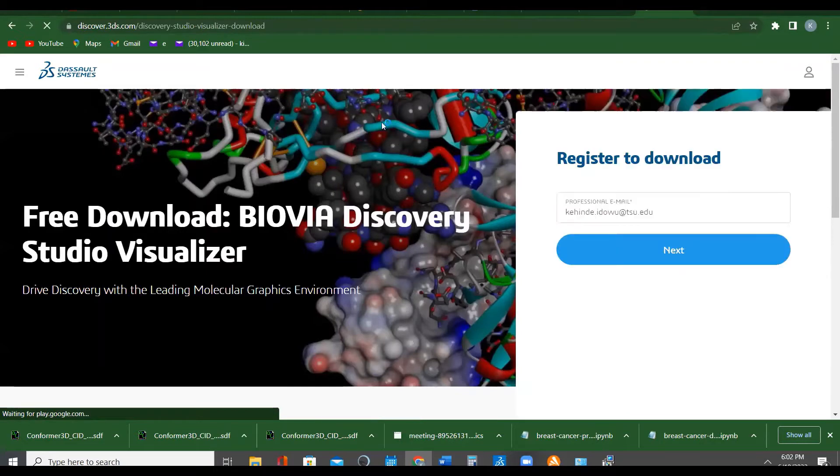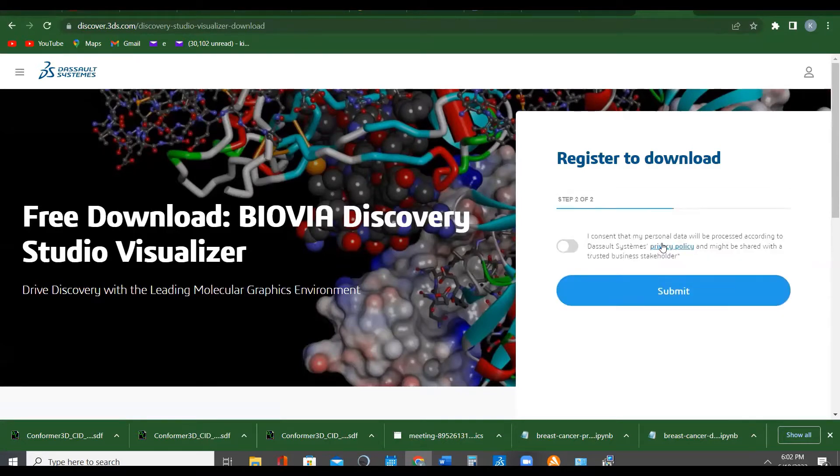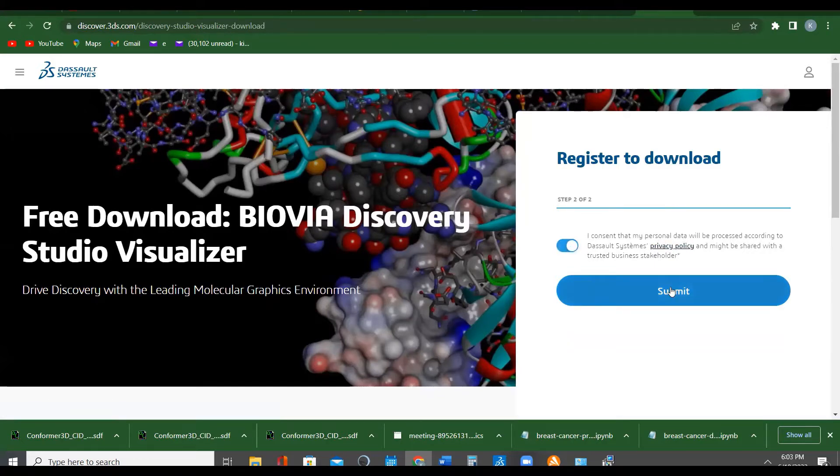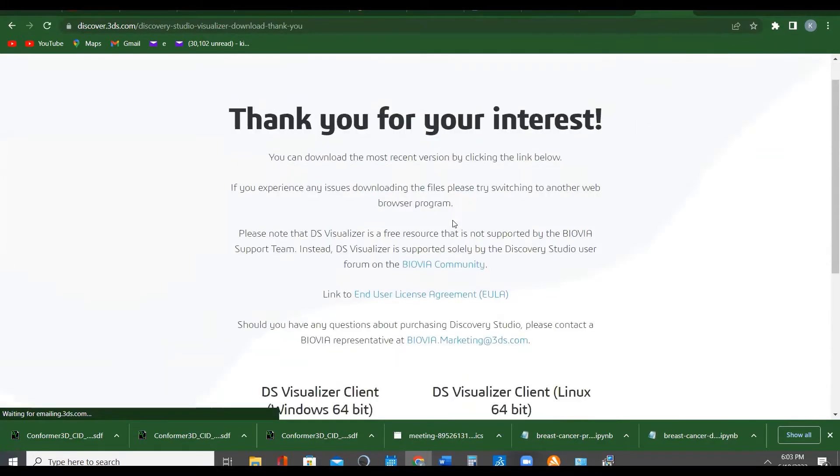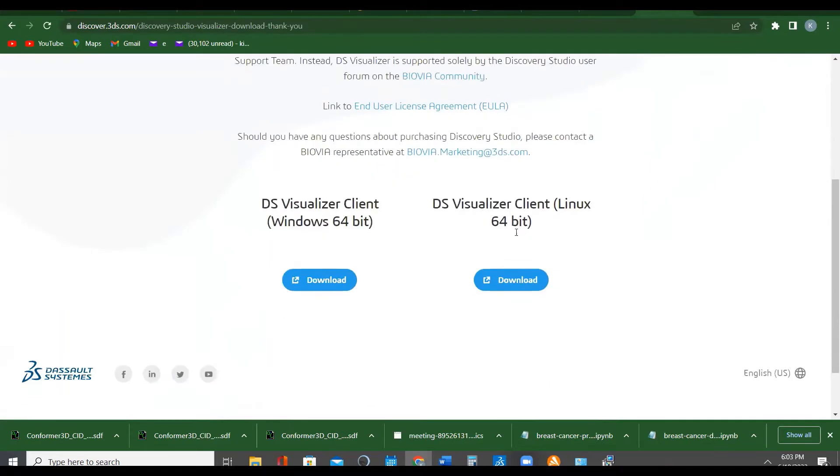It asks you, do you want to register? It asks you for a professional email. Just put your school email and click next. It asks you 'I consent to my personal data' - yes, just click and click submit.